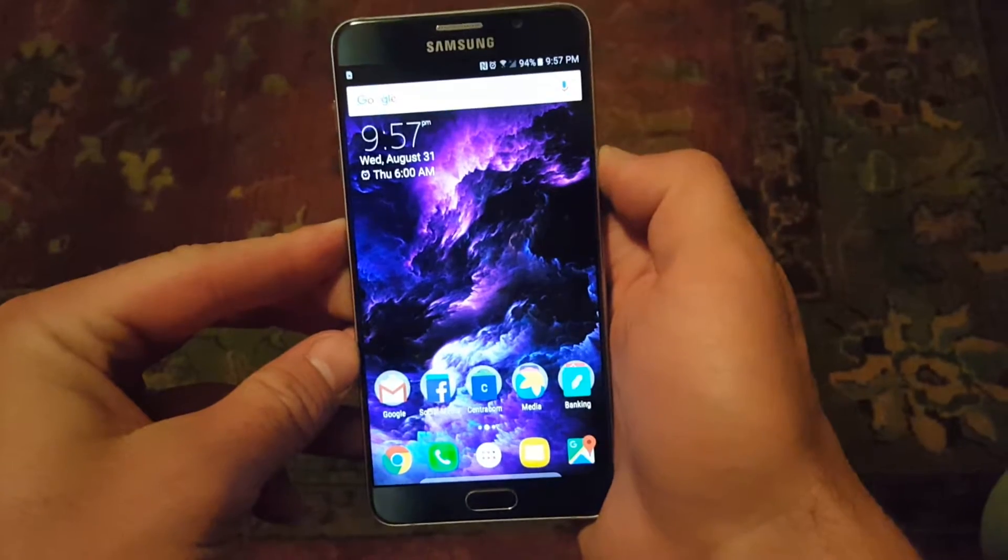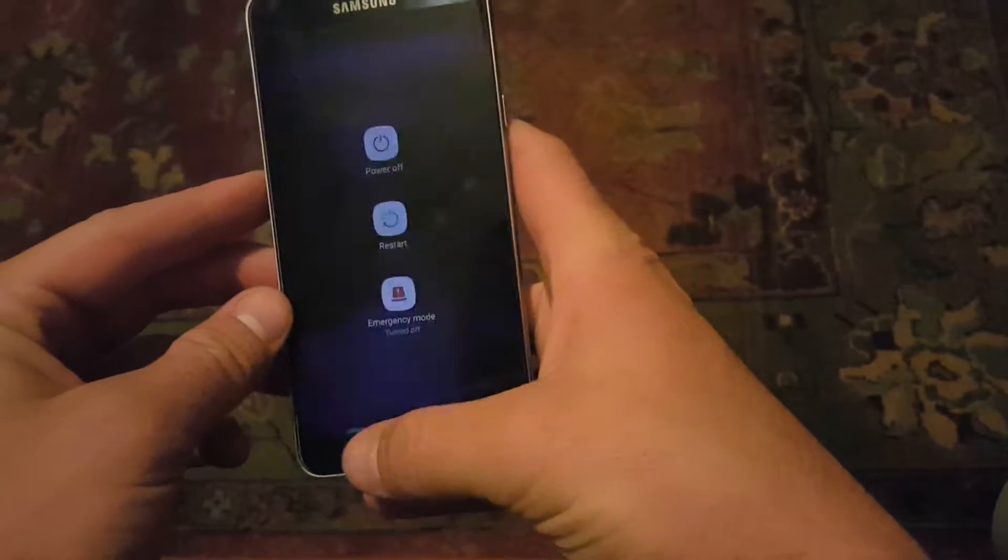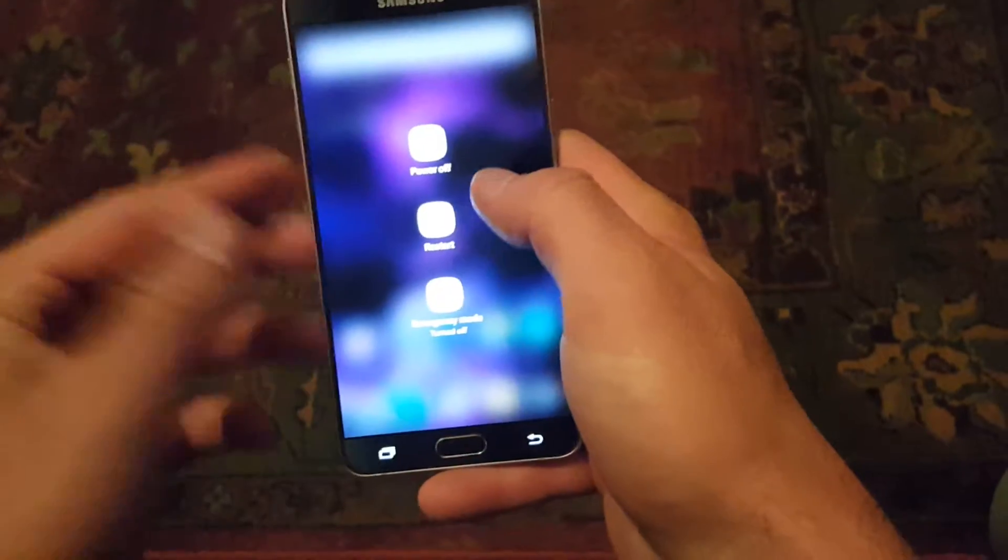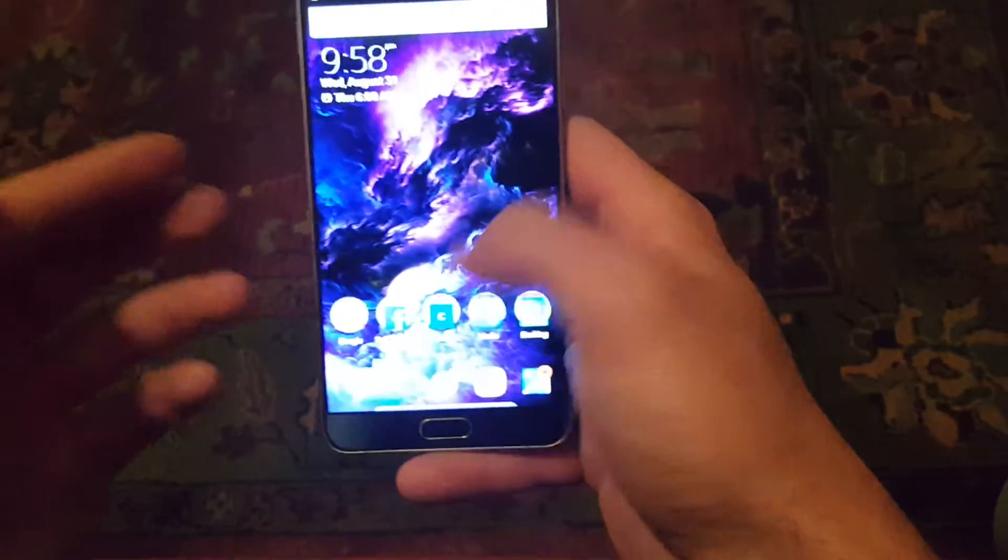So the first thing you're gonna want to do is restart your phone.